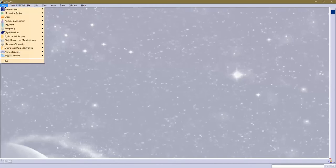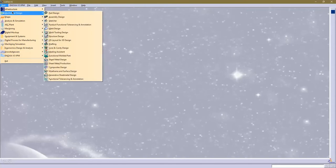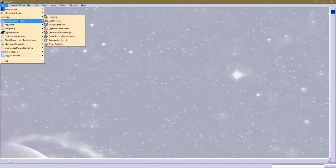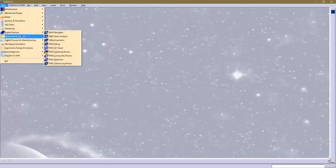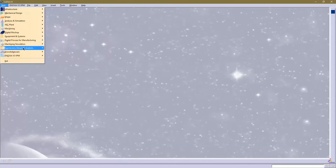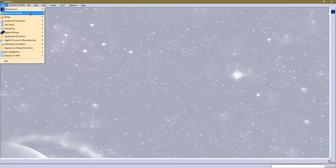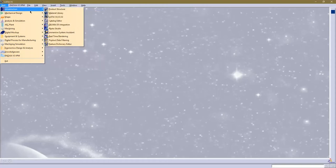If you check under the Start button here, you may notice you've got some of these, all of these, none of these. You may have more than I've got. These are your different workbenches.